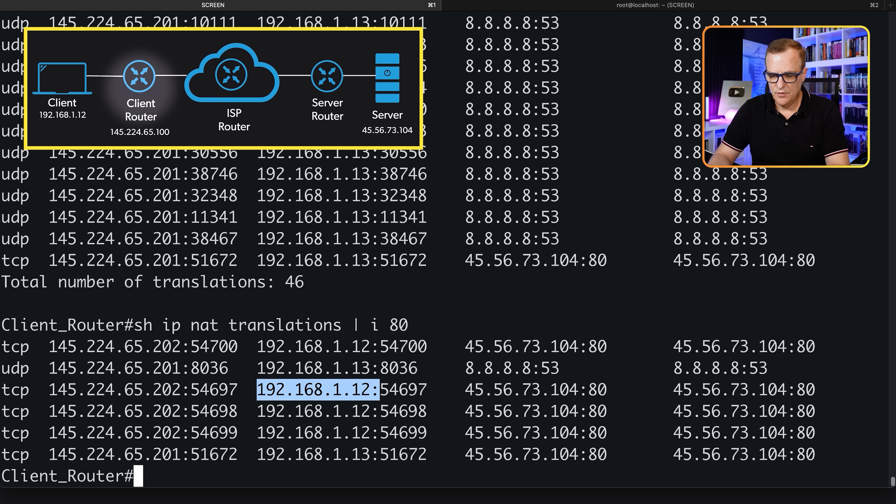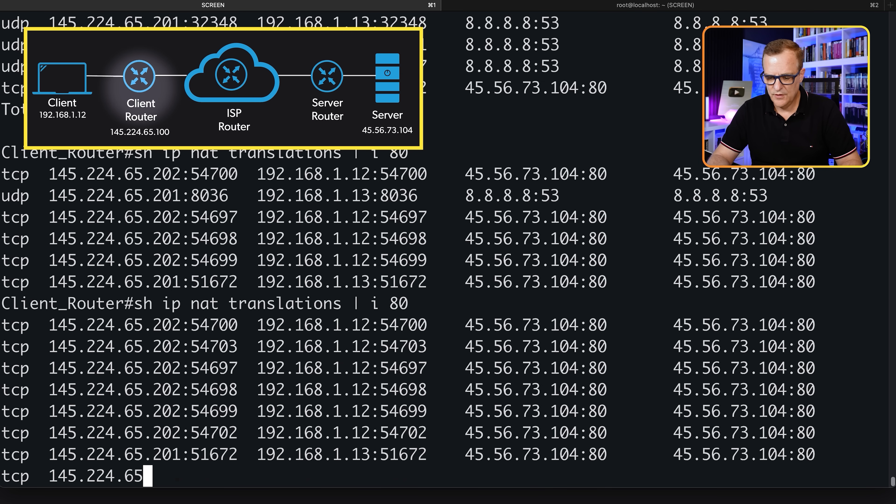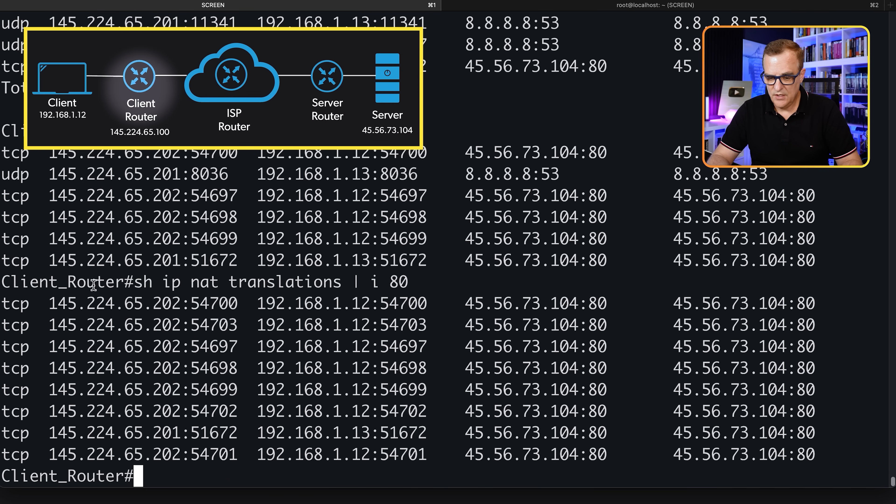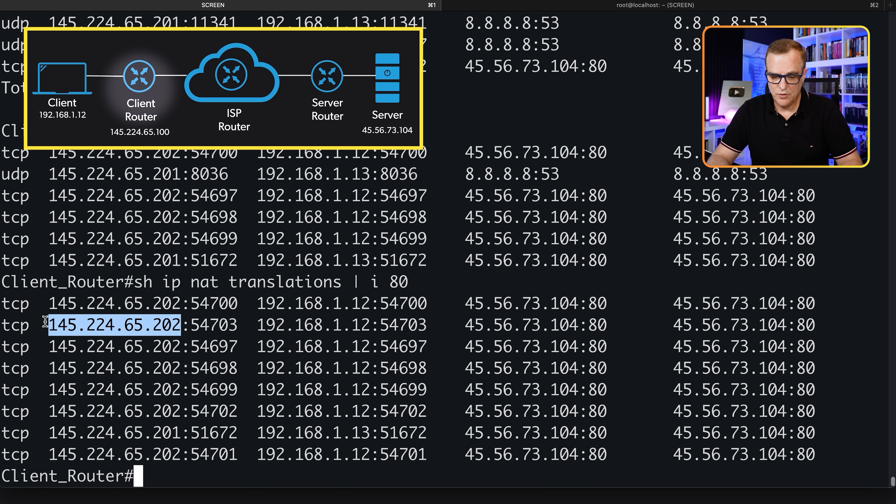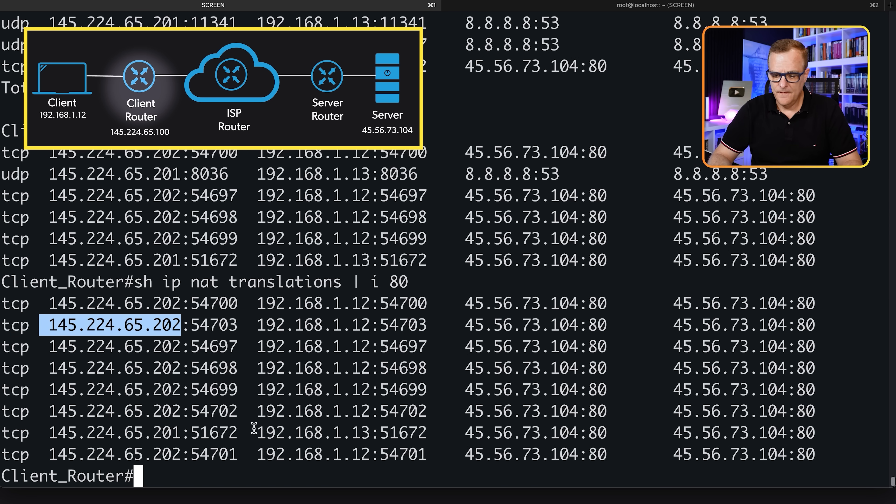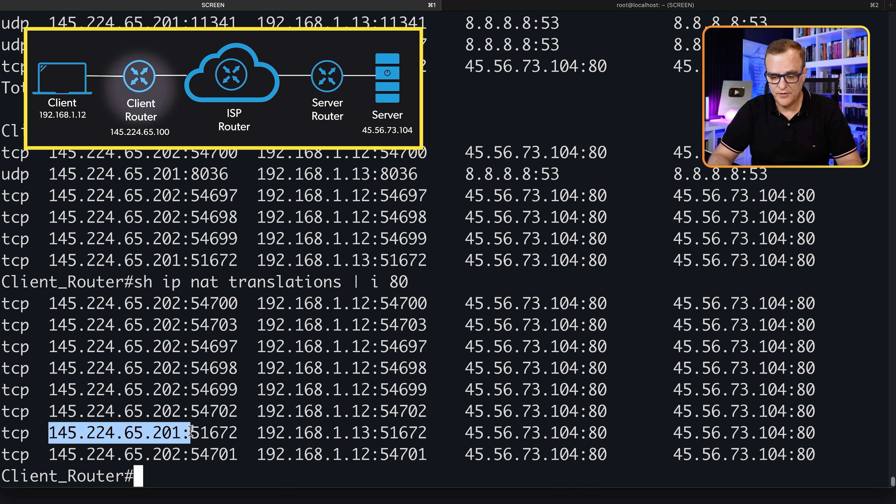If we go to our NAT translations, we can see that the PC with different port numbers, because they're different sessions, is being mapped to a single IP address, 145.224.65.202. The phone, which has IP address 192.168.1.13, is being mapped to this IP address in our pool.